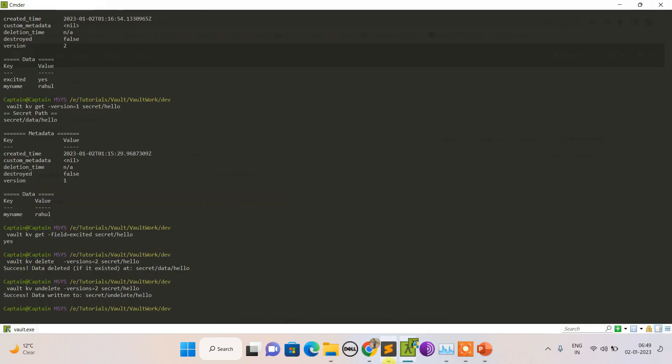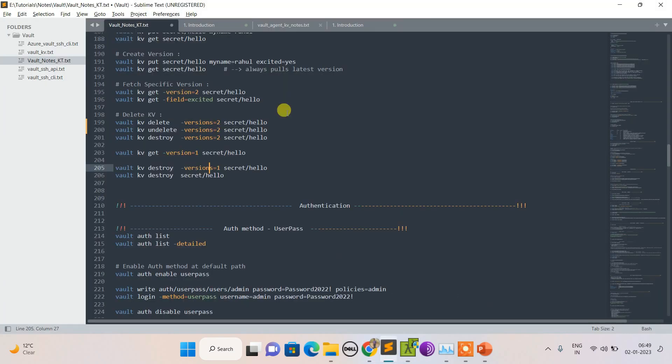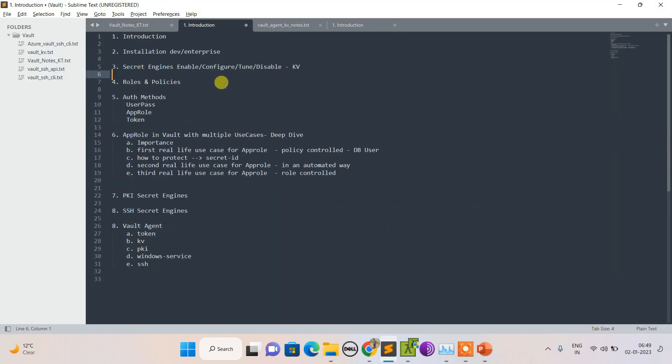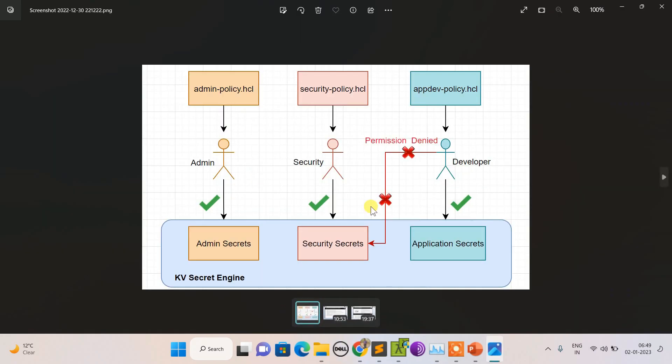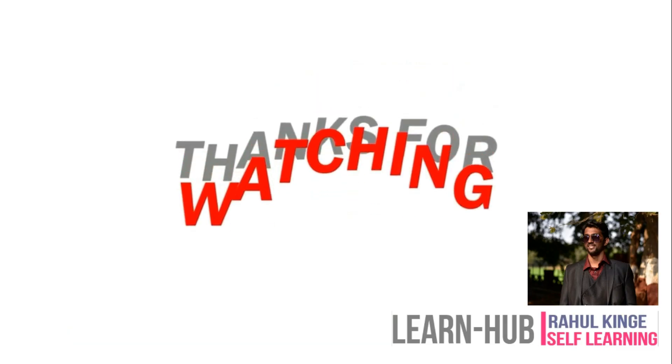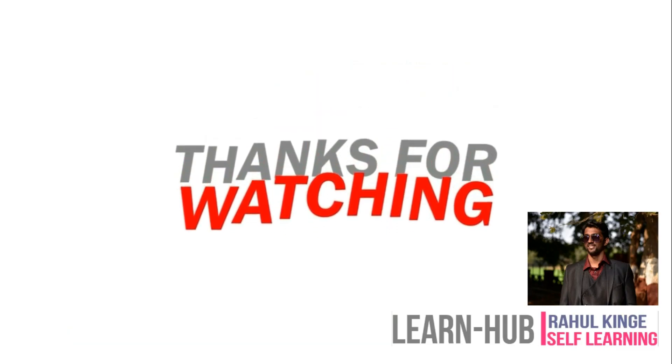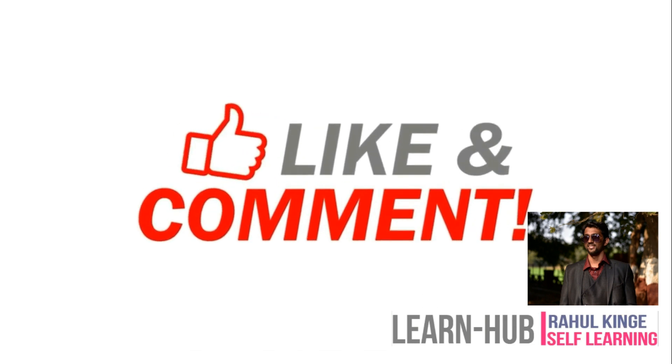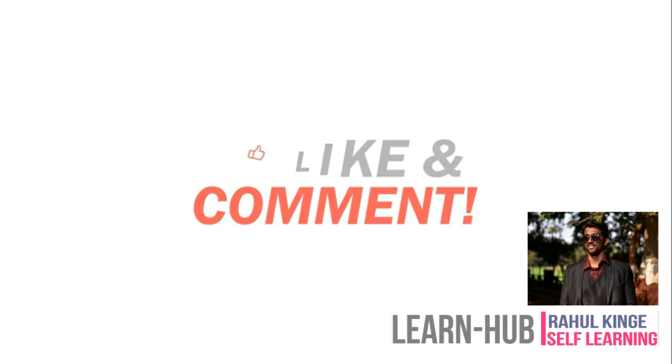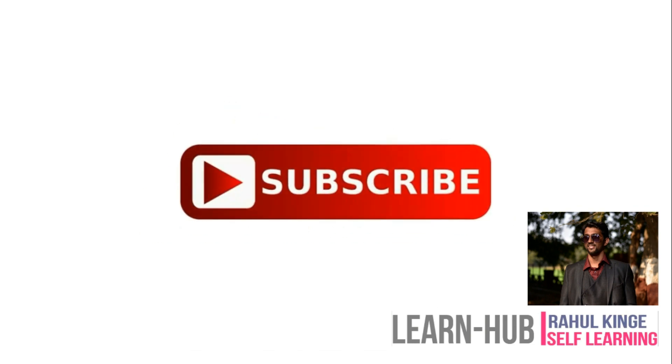In this session, we saw how to tune and configure a KV engine. Now in the next session, which will be an important one, please have a look - we'll discuss roles and policies. We will create three different users and three different policies. Thanks for watching my video. Please like, comment, and subscribe - this will help me work on myself.